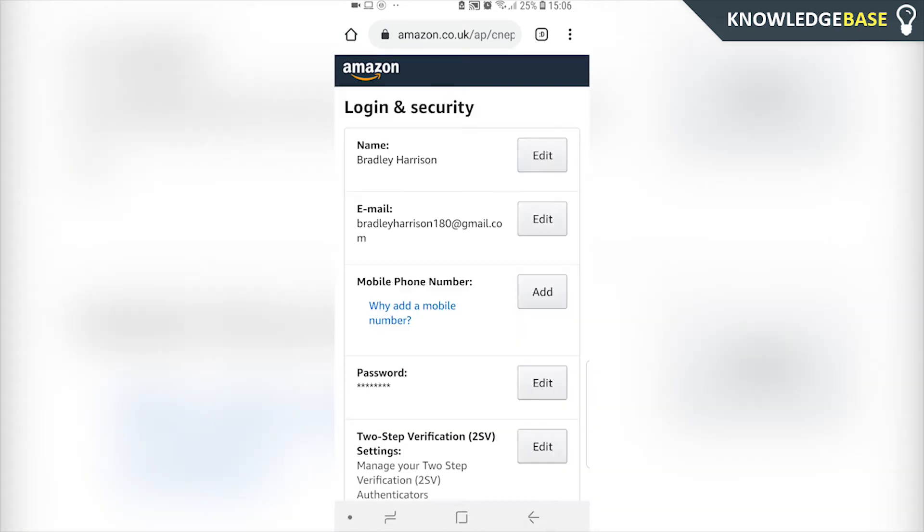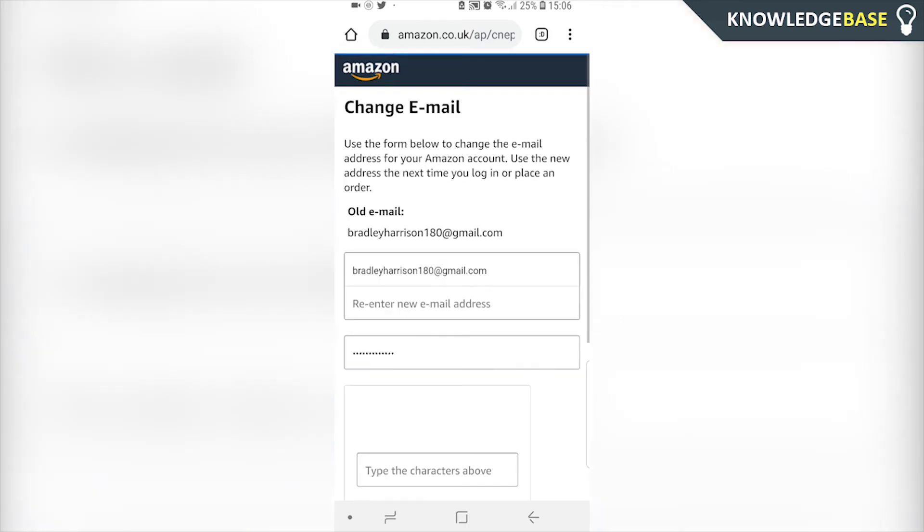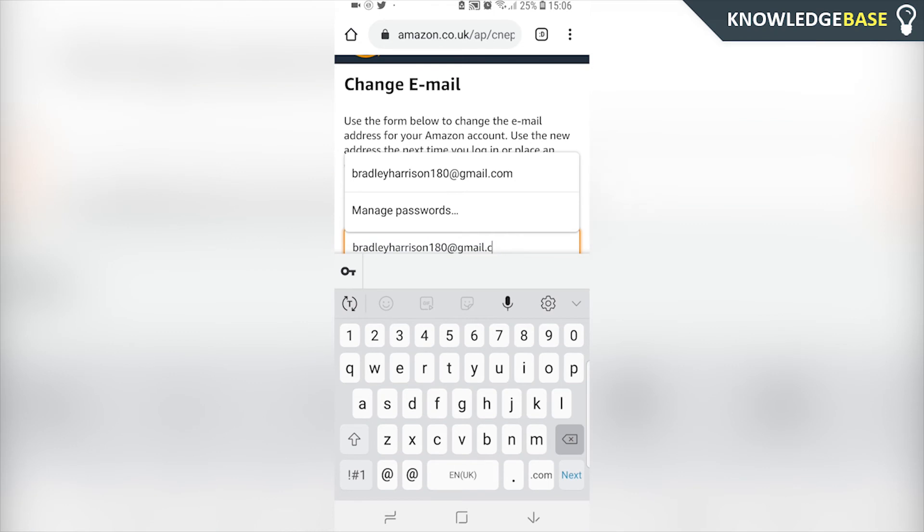So I'm going to enter in my password. Once you're signed in, you'll see your name and then below that you should see your email. We can then click on that, and here you can enter in a new email address.